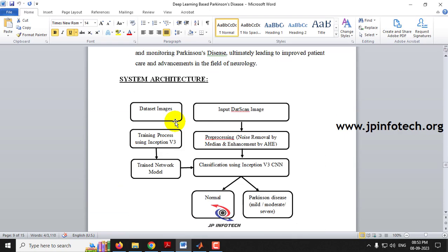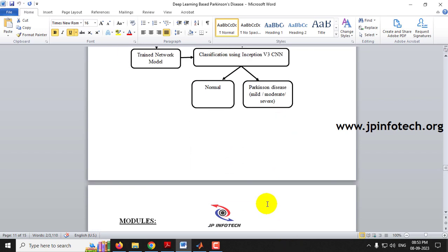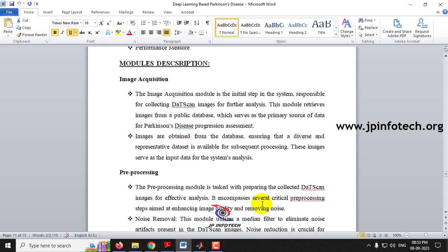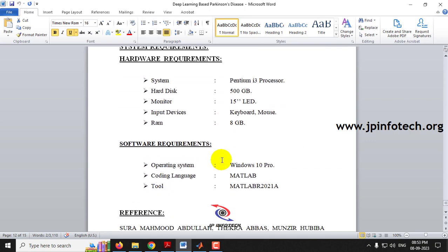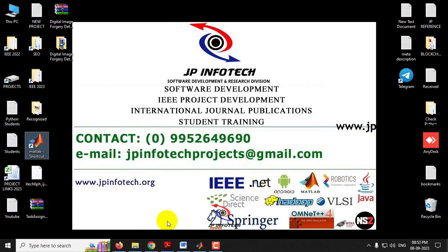Here you can see the advantages of the proposed system. In the system architecture, you can see the training and testing process, which contains the pre-input DAT scan image, pre-processing and noise removal using a median filter, enhancement using AHE, and classification using Inception V3. The system classifies images as normal or Parkinson's disease mild, moderate, or severe. The modules and module descriptions of the project are also shown. The tool used is MATLAB R2021A.